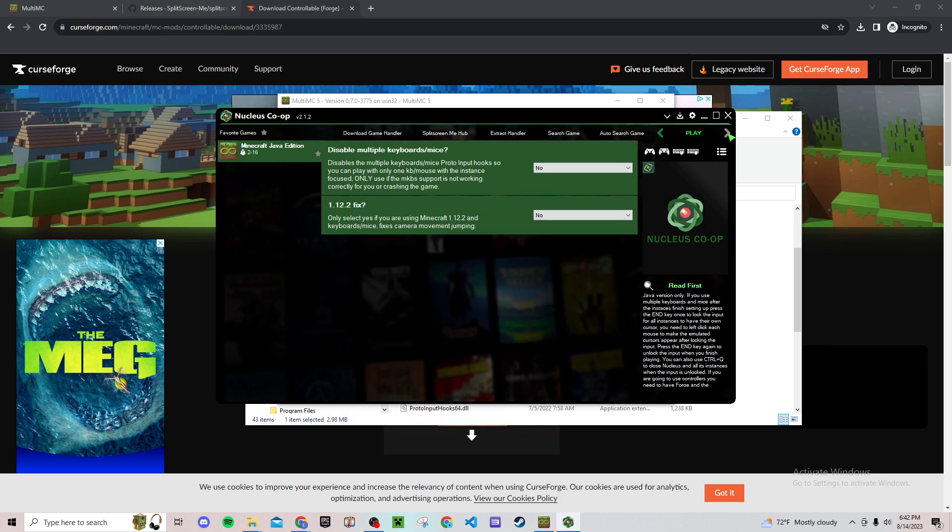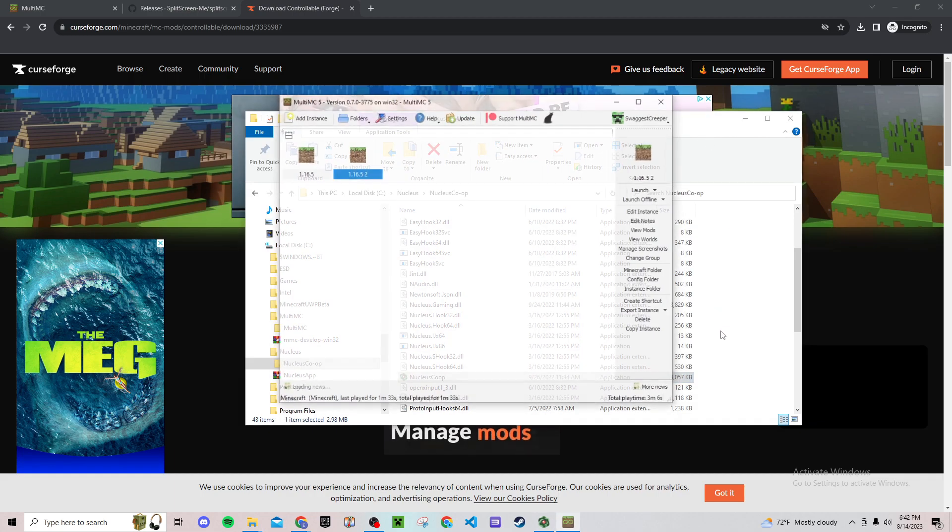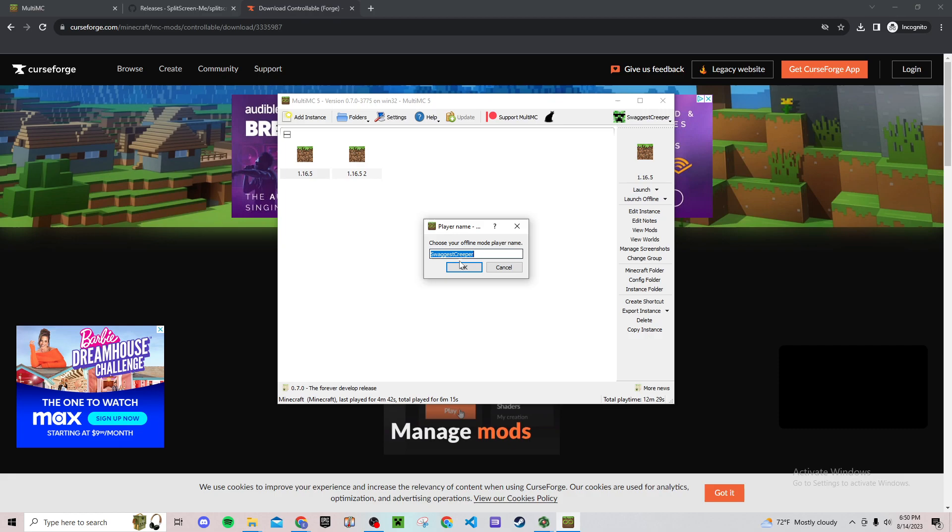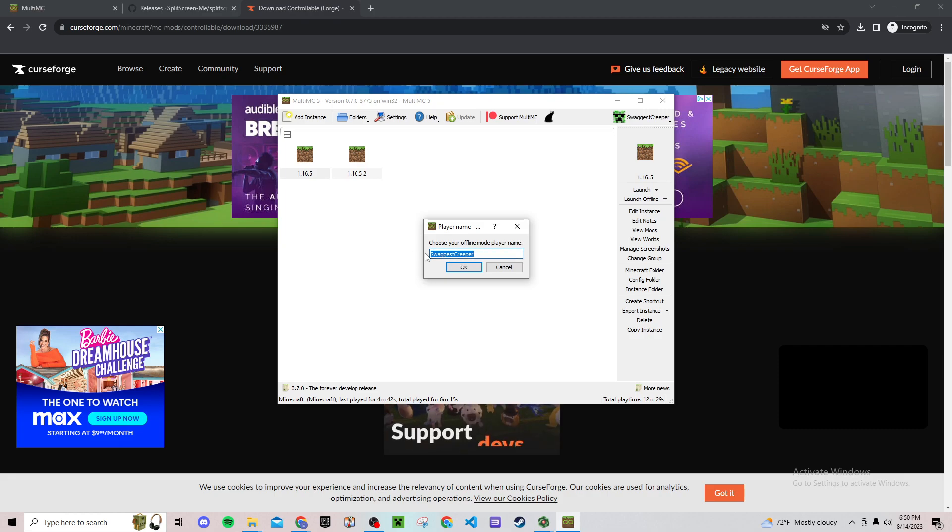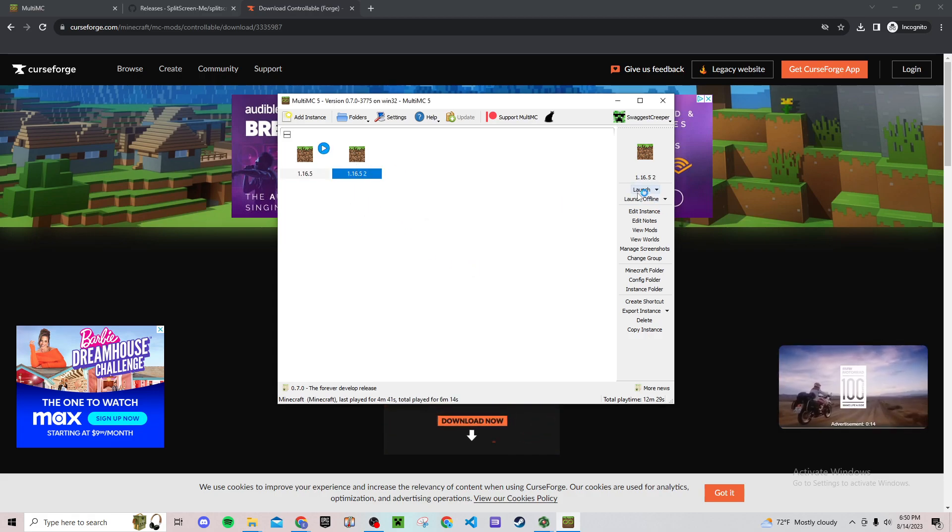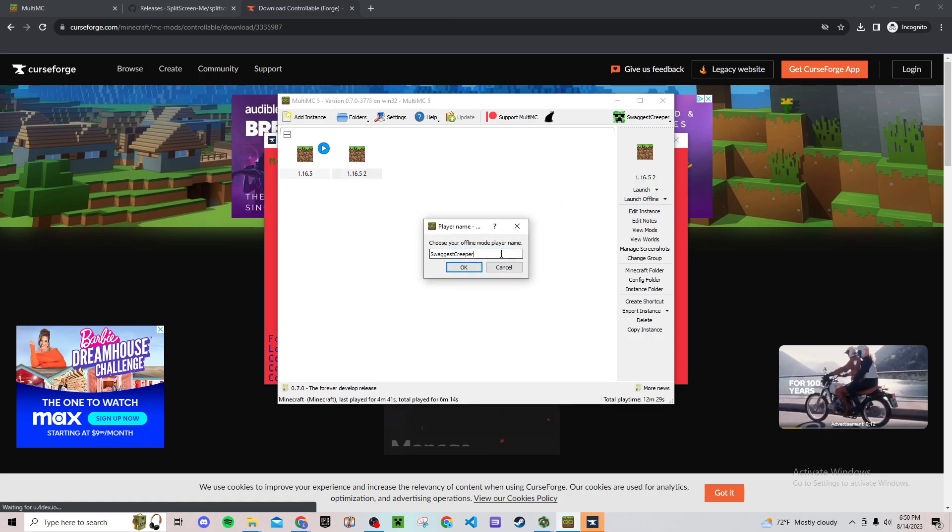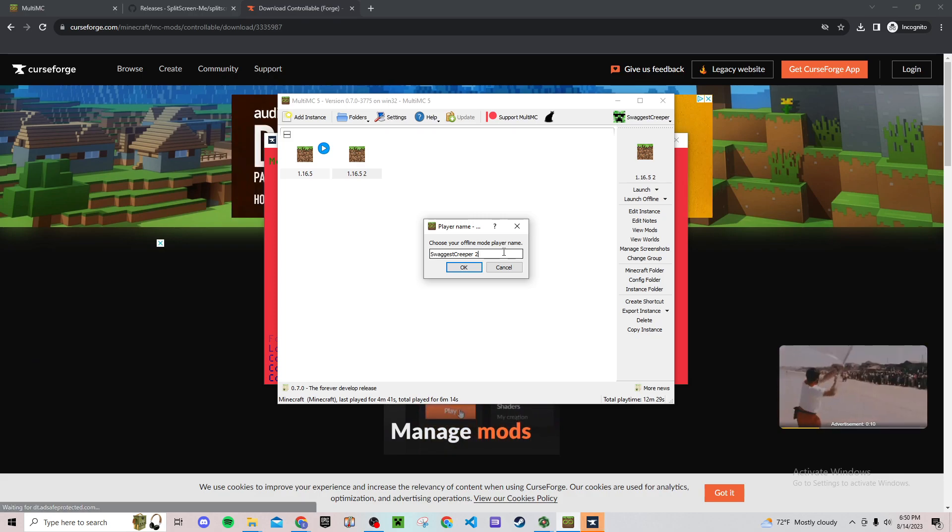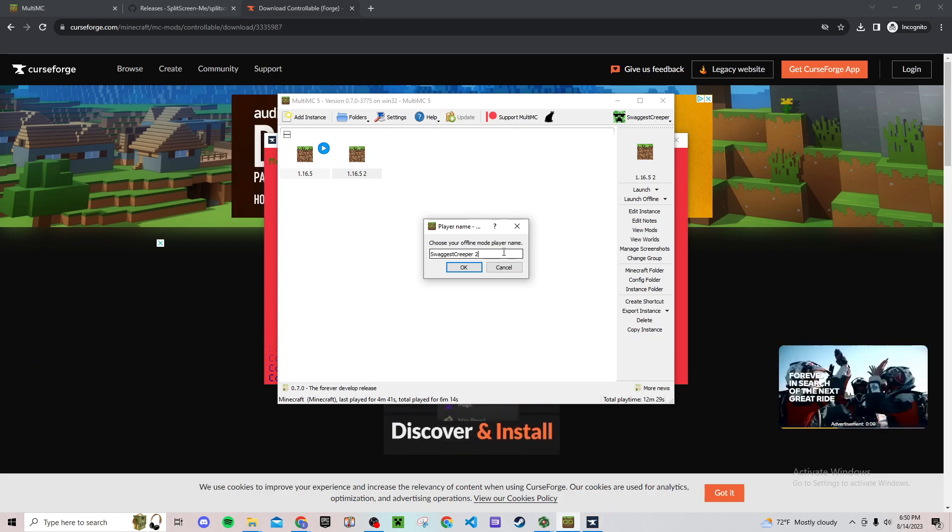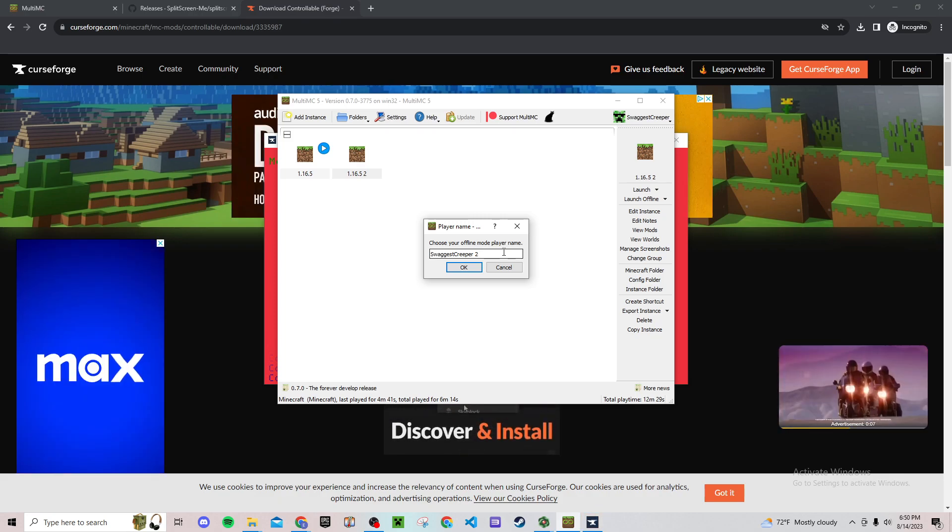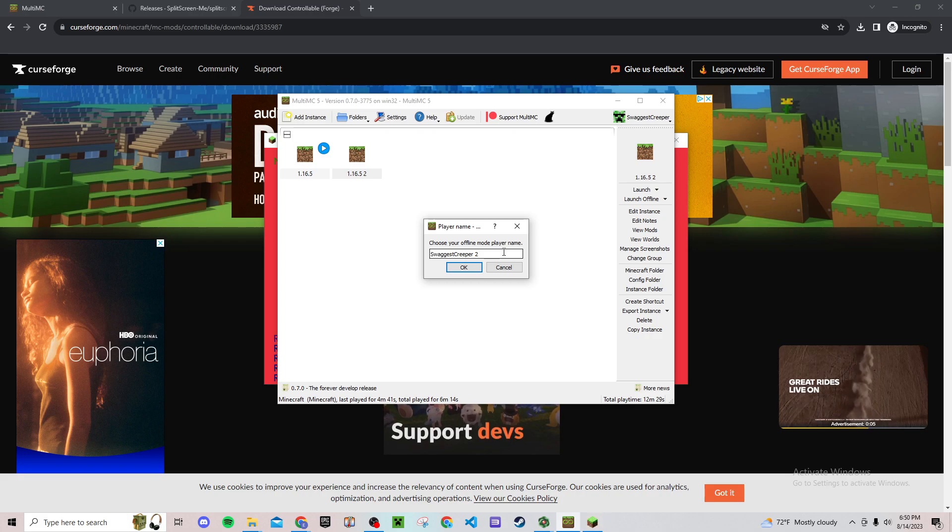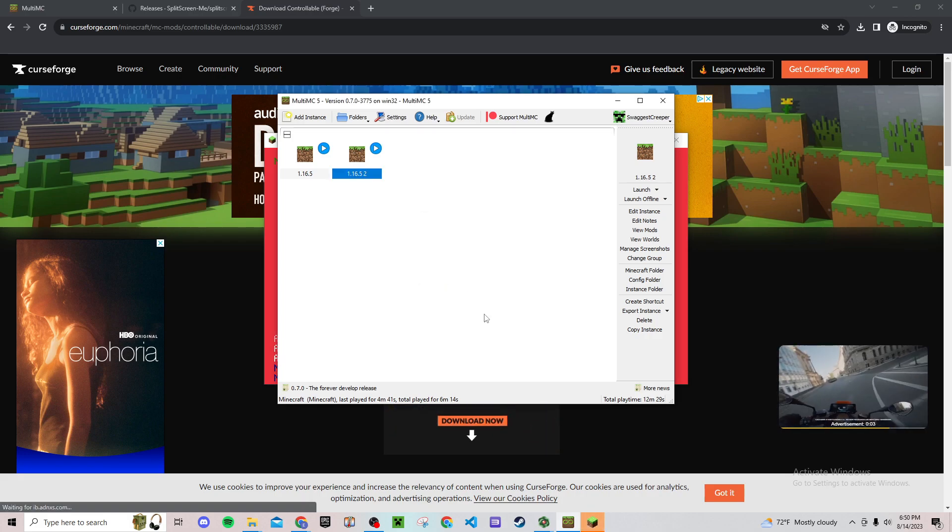So when you get here, hit launch offline and it'll prompt you to put in a username. For example, so just leave whatever username you want for the first one, hit OK. The second one, do the same thing and then just add two, or it really can be whatever you want. And then obviously if you have three or four players just do two, three, four, and then hit OK.